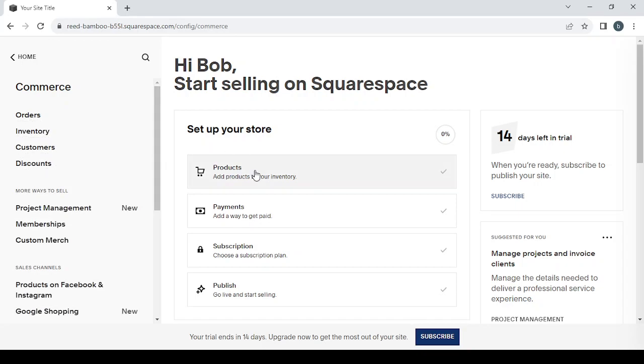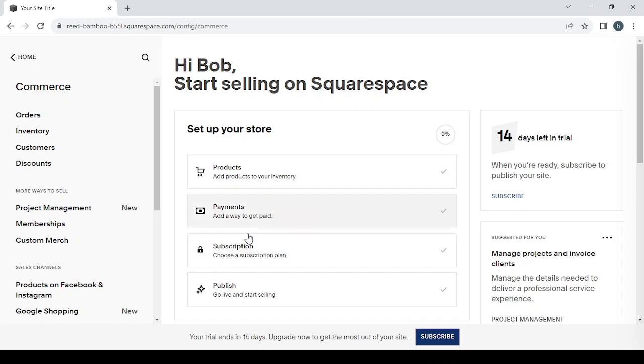It's where you can manage your orders, inventory, customers, and discounts. You can also add new products to your inventory and set up the ways that you want to get paid with.